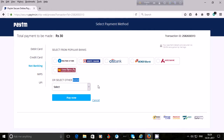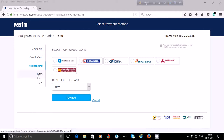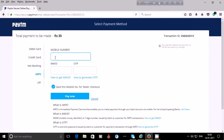You may use IMPS (Immediate Payment Service) to add money into your Paytm wallet. To use IMPS, click on 'IMPS'. Here you will have to put your mobile number, then MMID (Mobile Money Identifier) — the seven-digit number issued by your bank — and then an OTP (one-time password). Click on 'Pay Now' and the amount will be added to your Paytm wallet.